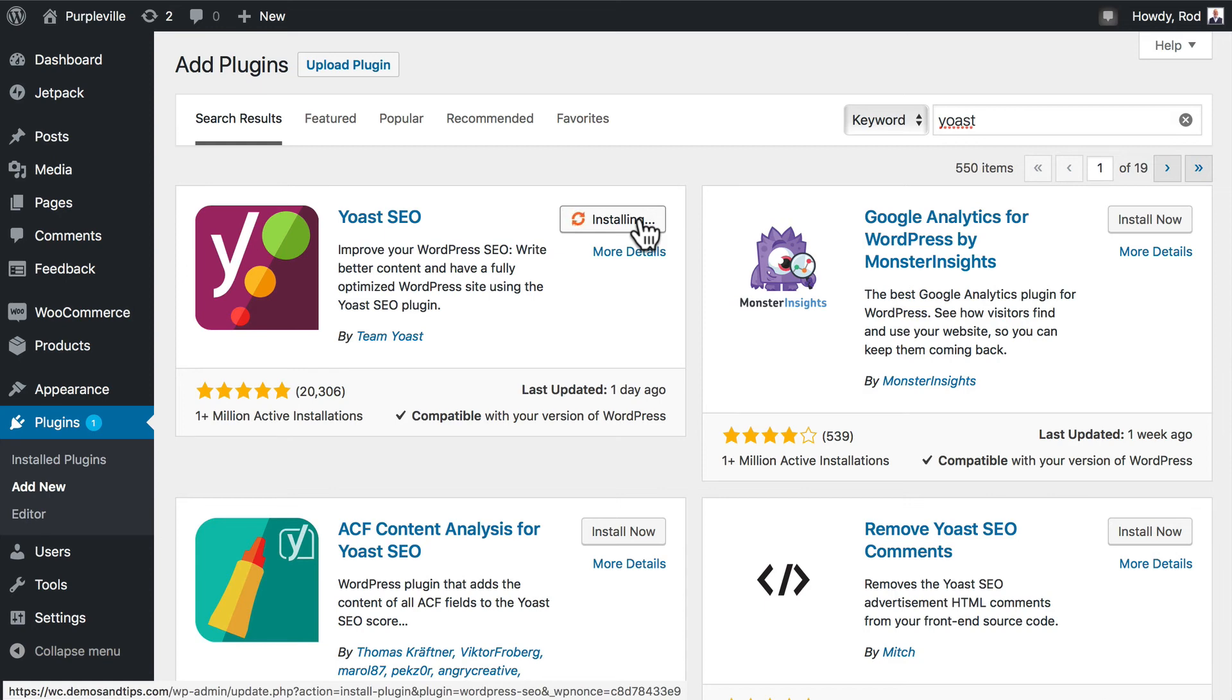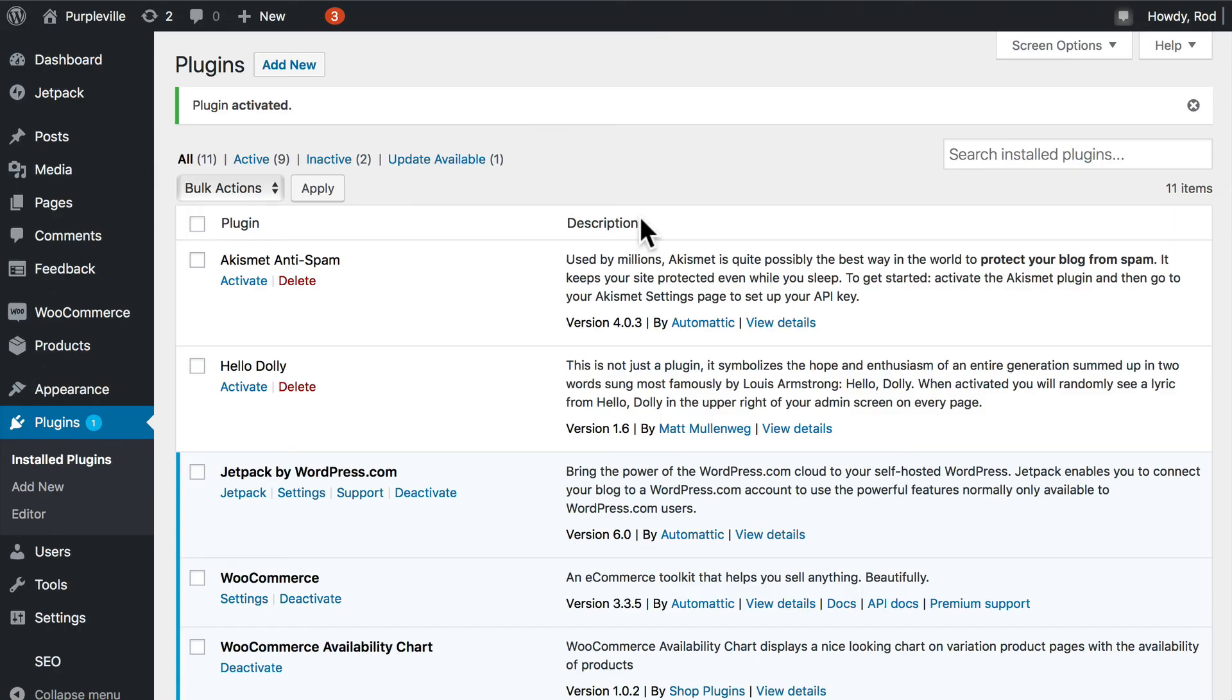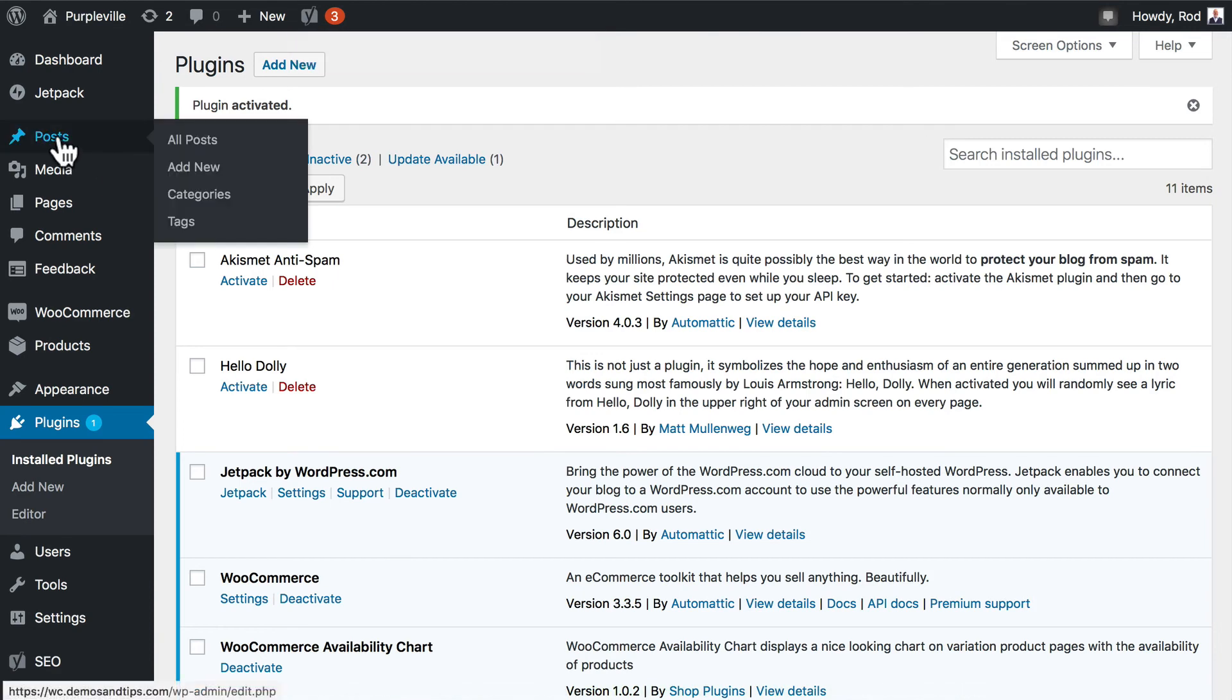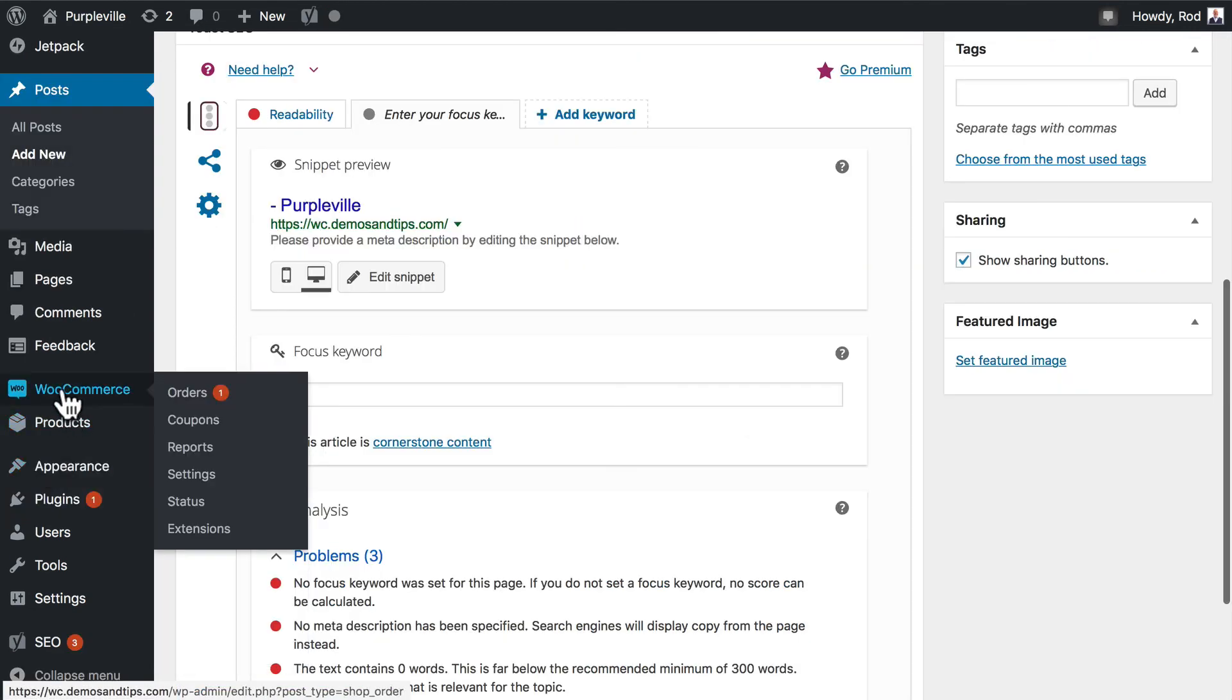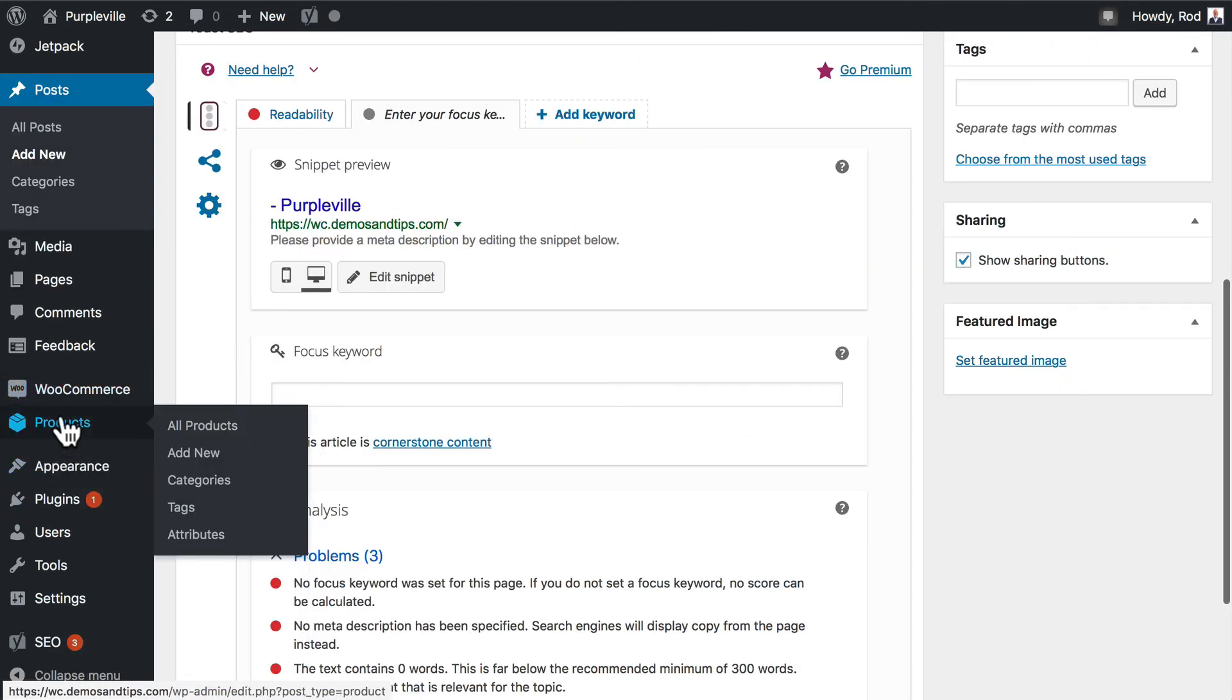And what Yoast SEO does for you is amazing. It gives you hints, tips, and help all along the way as you're building out the content of your site. Now it's beyond the scope of this particular video series to go in depth in Yoast, but just let me suggest again, this is one that you really want to take a look at and get familiar with.